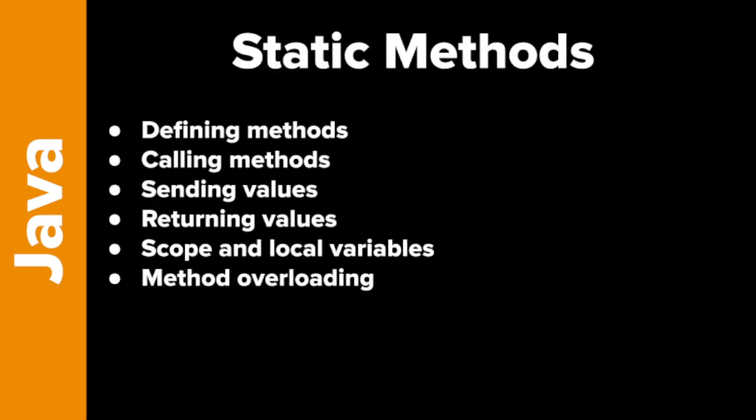We're going to look at how to define a static method, how to call static methods, sending values to methods, returning values from methods, scope and local variables which tells us where these variables are accessible, and the important concept called method overloading.